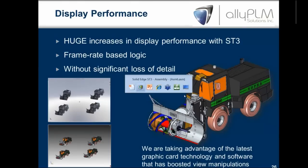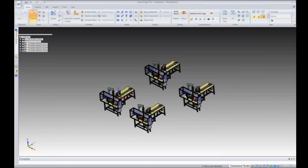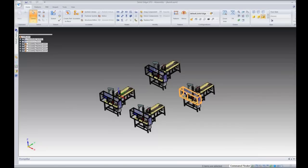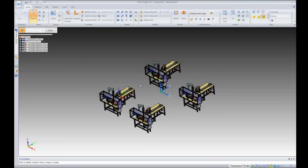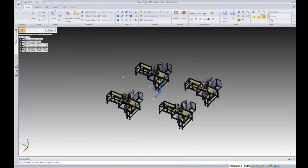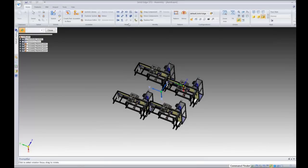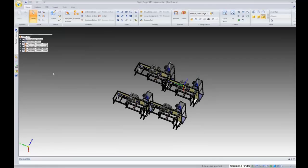Now we get to the good part where I can actually show you what kind of difference this makes. I have some conveyor belt assemblies — one of these alone has thousands of parts, and I've brought four of them in here to make a point, so there are thousands and thousands of parts. You're actually going to notice it's pretty slow. When I rotate, you can see it's kind of jumpy across the screen and it takes a while to refresh. I'll show you the options and how we can change them to make performance better.